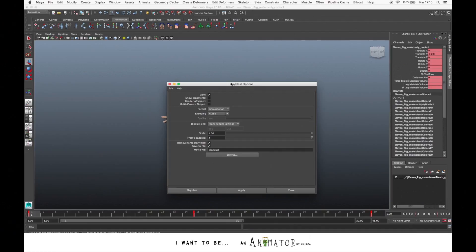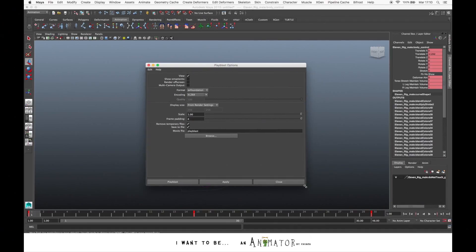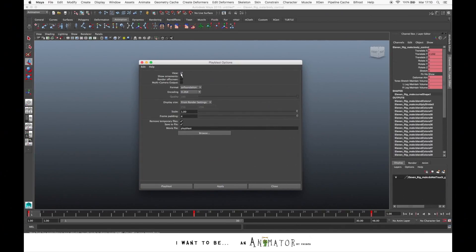Here we have the Play Blast options panel. Let's set some settings on this panel, like View. If you decide to open the Play Blast when it's done to view it or not, let's keep it activated.